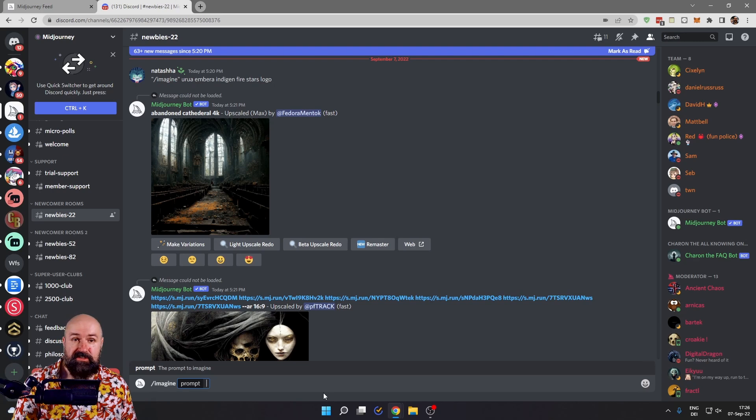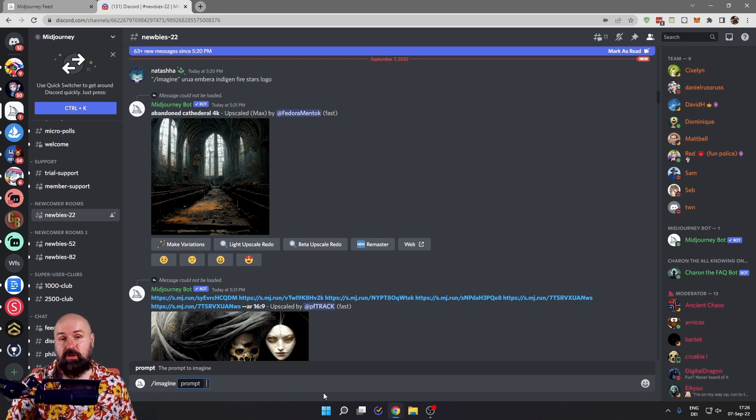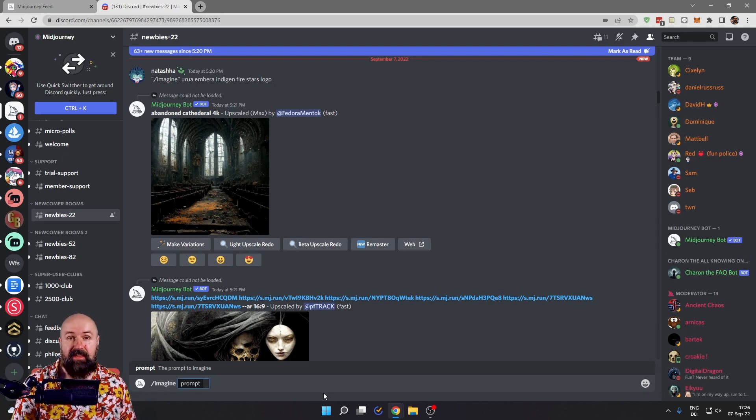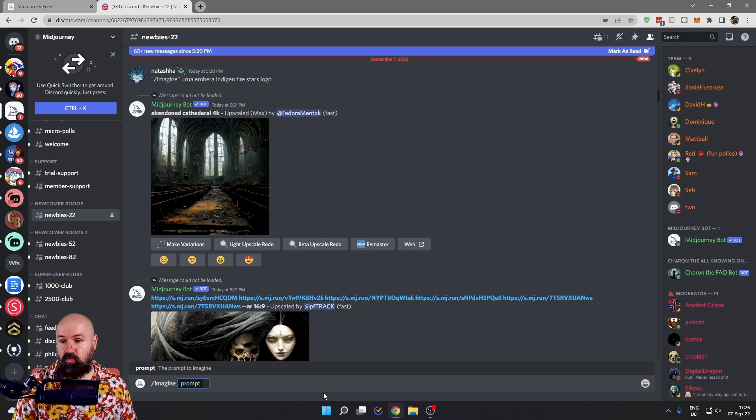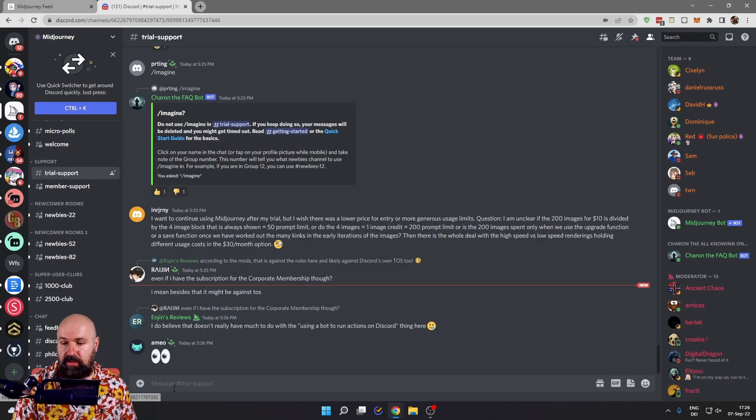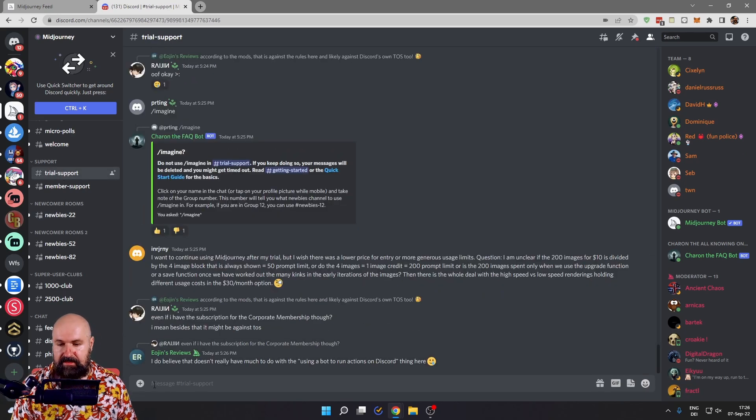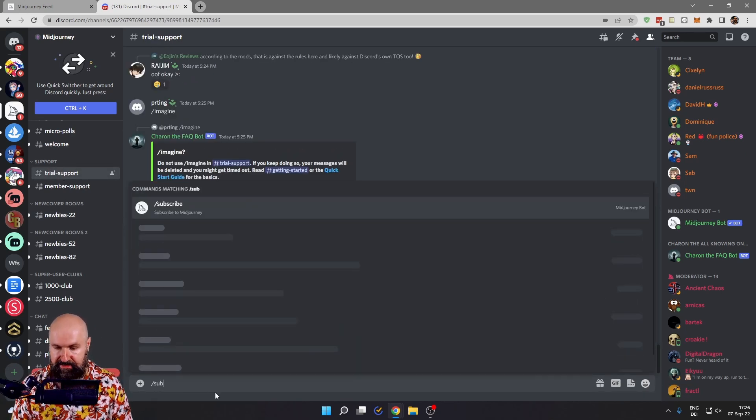Now, if you want to go for a subscription with Midjourney right away so you can use all of the features and have a private chat with the bot, you want to go again to trial support. Click in the text box down here, write /sub.